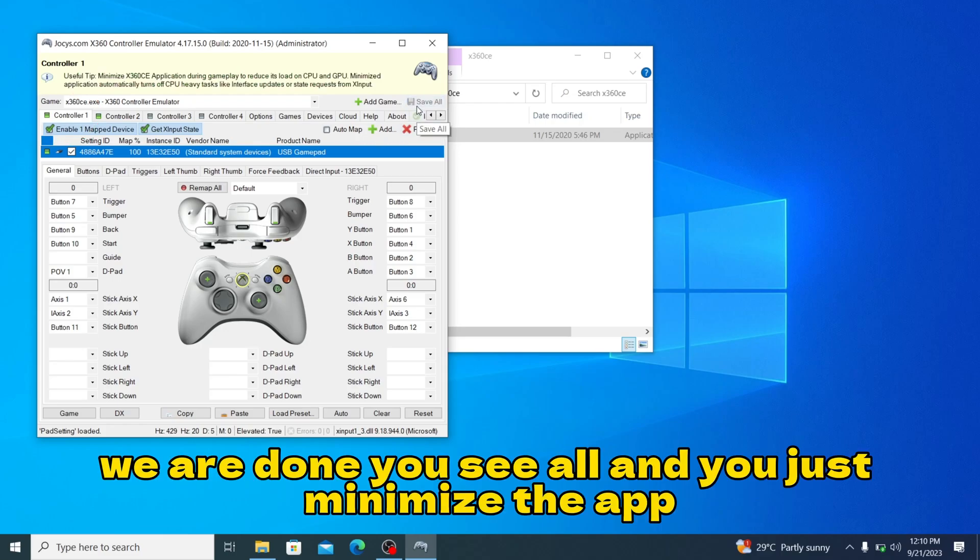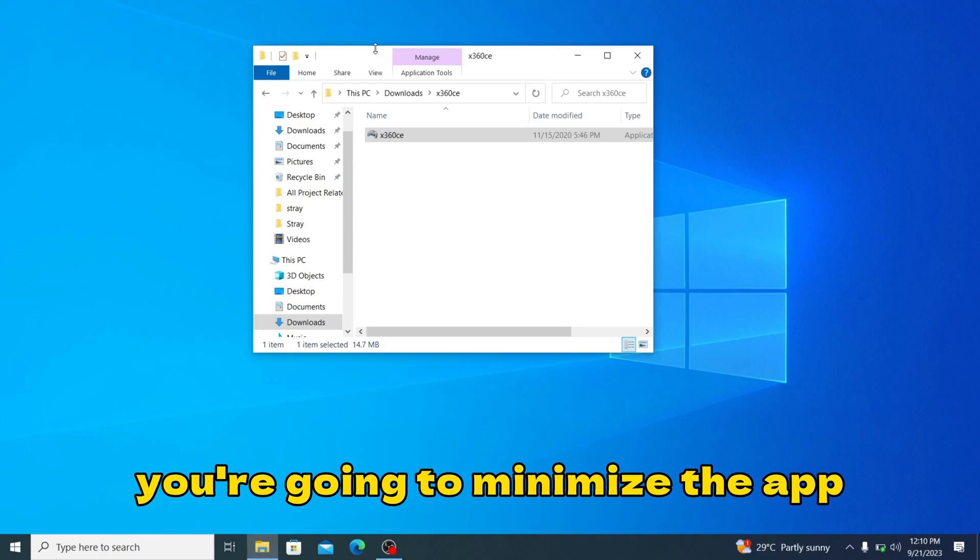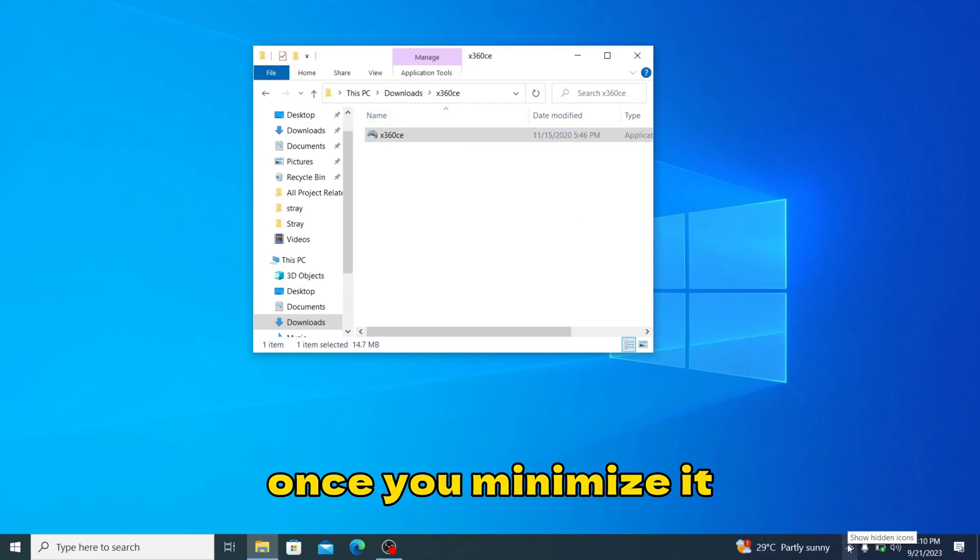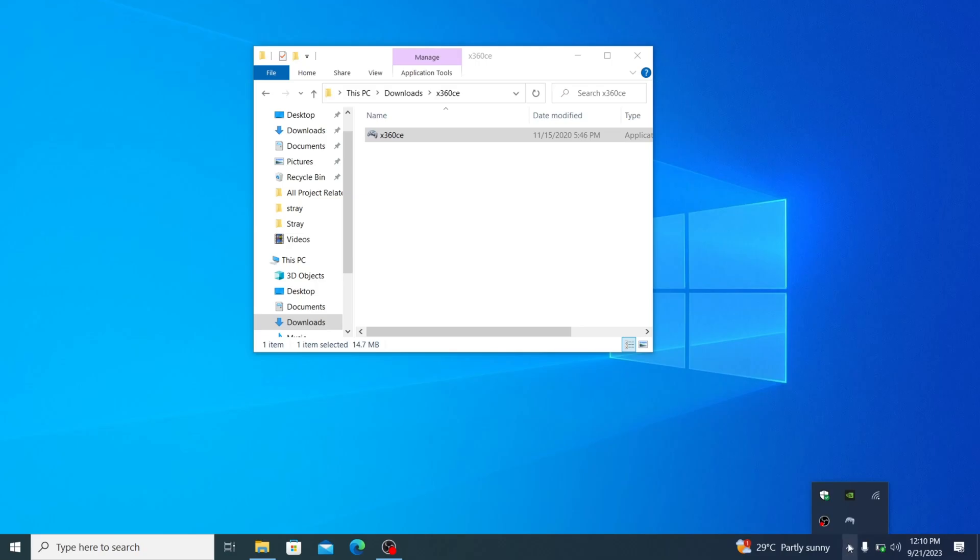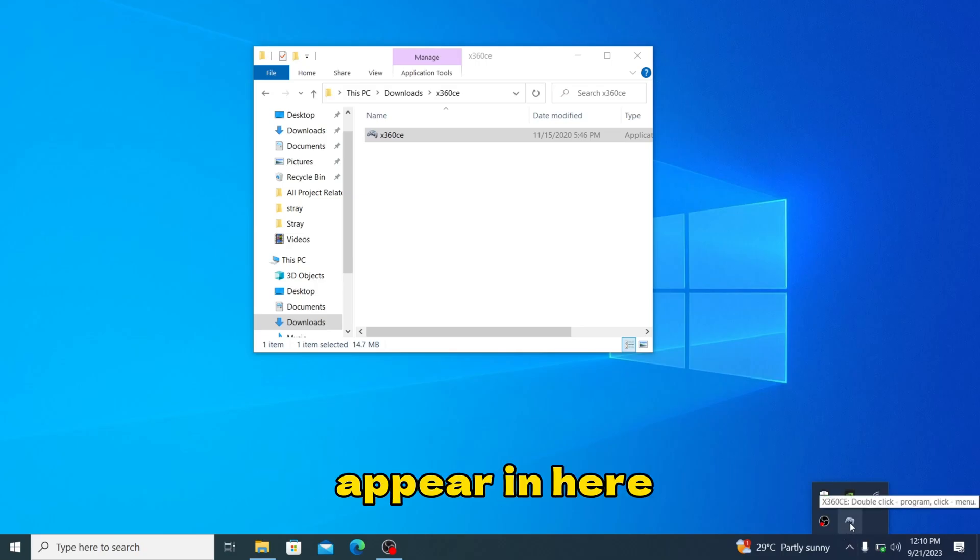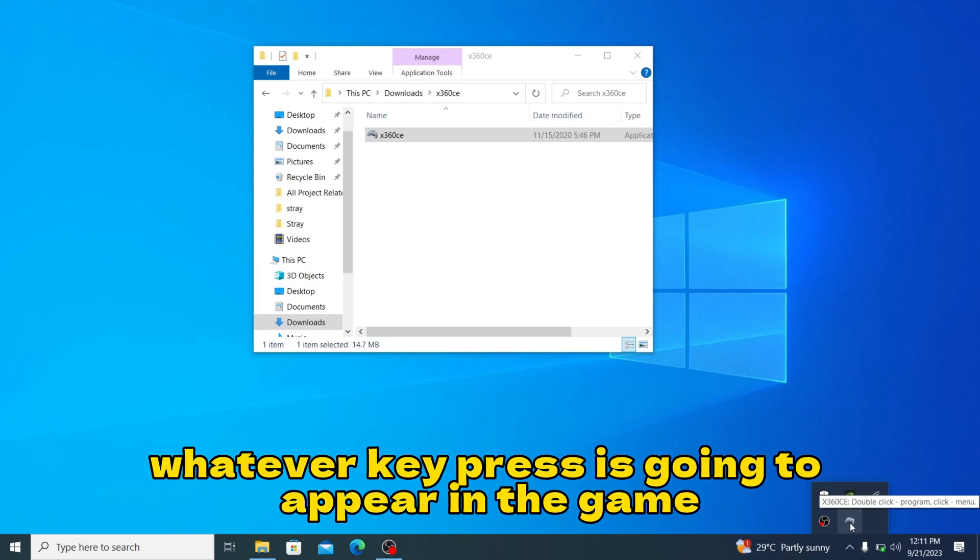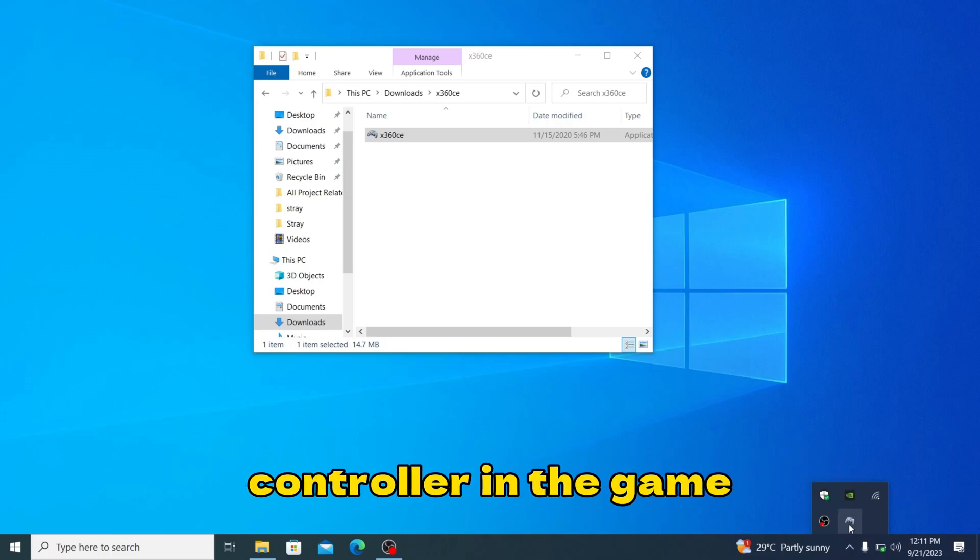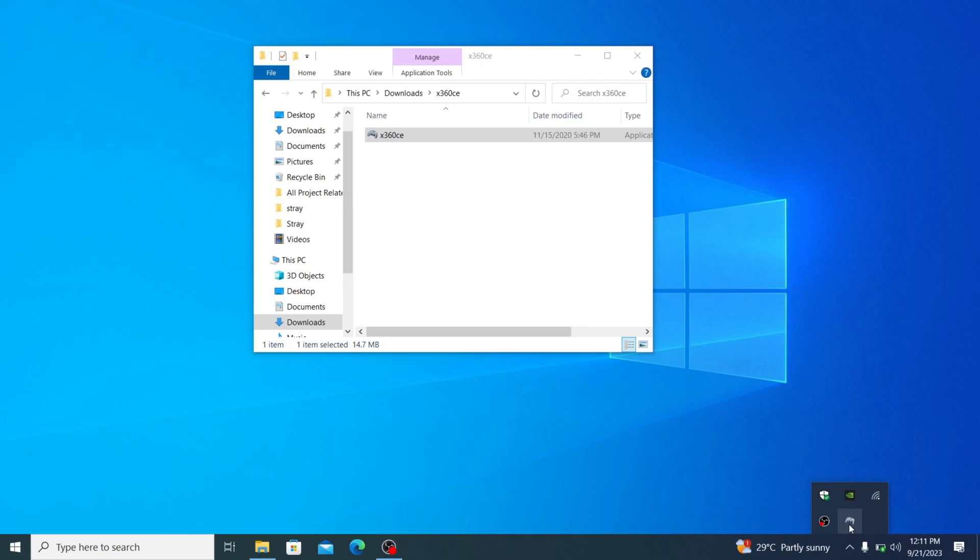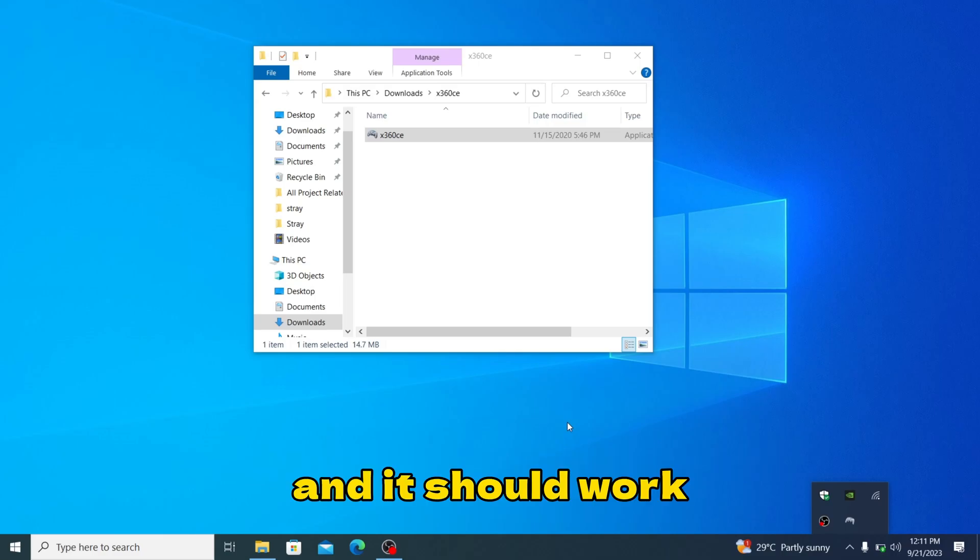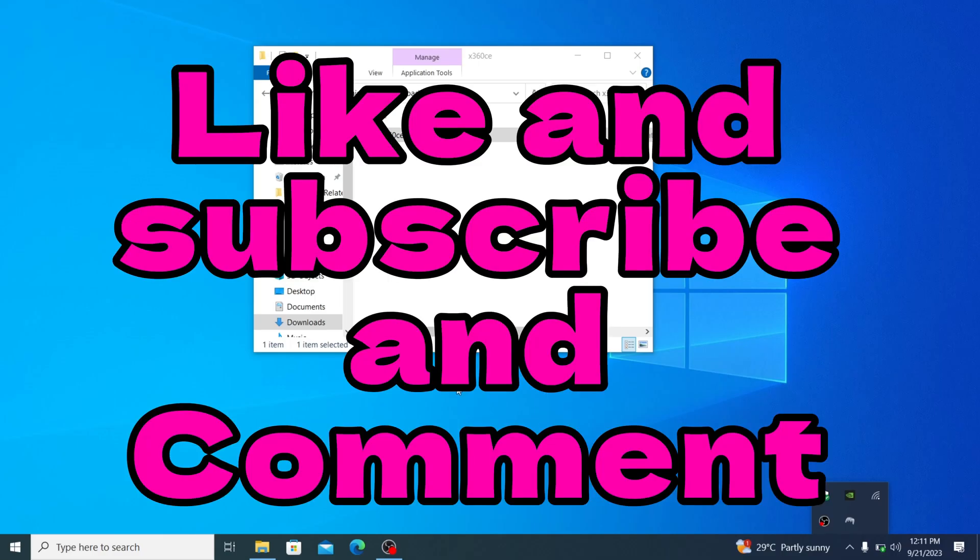When you're done, you save all and you just minimize the app. You're not going to close the app, you're going to minimize it. Once you minimize it, you should see your X360CE appearing here. Once it appears here, it means that whatever key you press is going to appear in the game and you'll be able to control your controller in the game. From there you just go on to launch your application and it should work. Please like, subscribe, and comment.